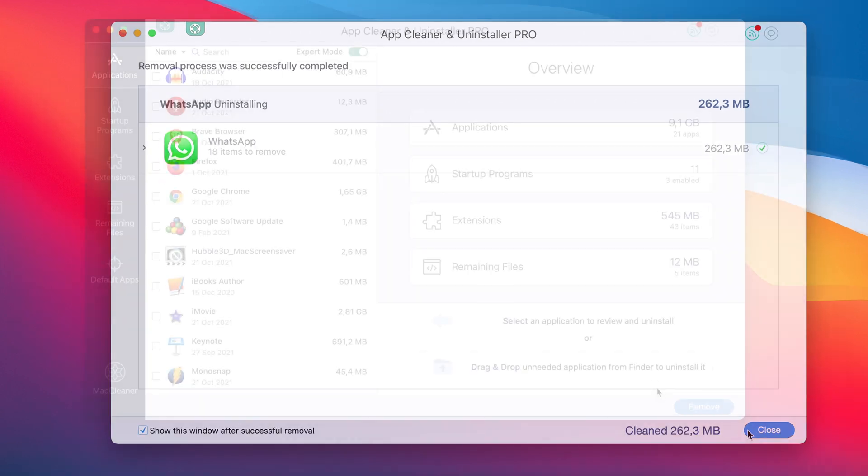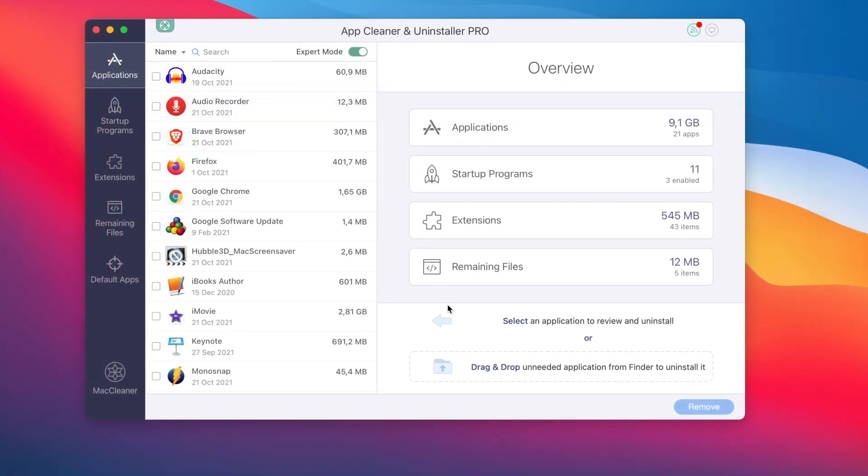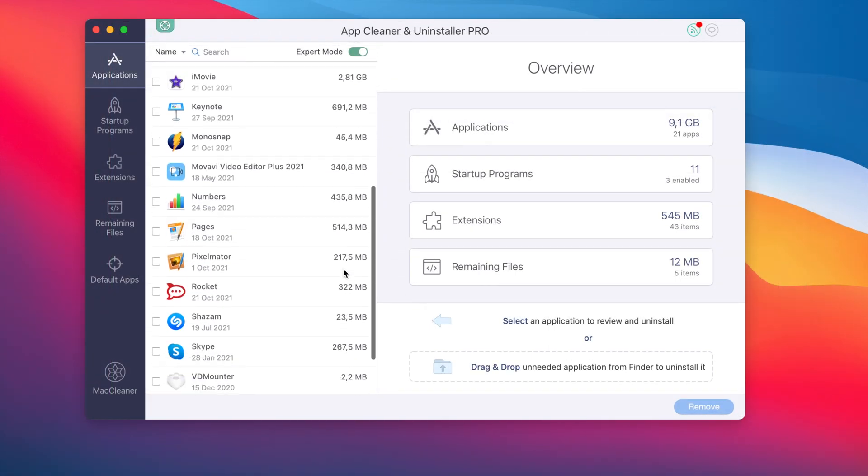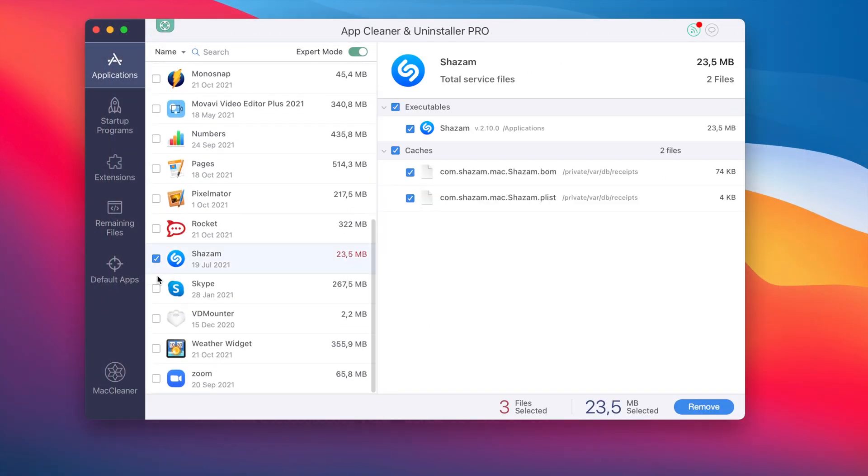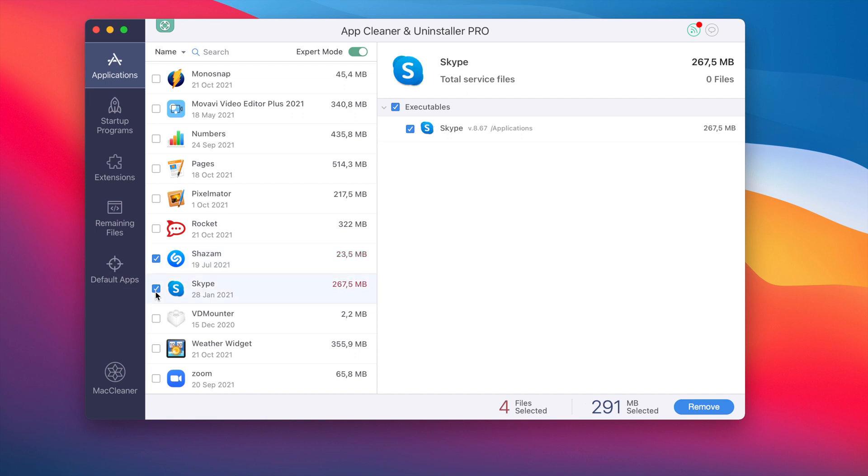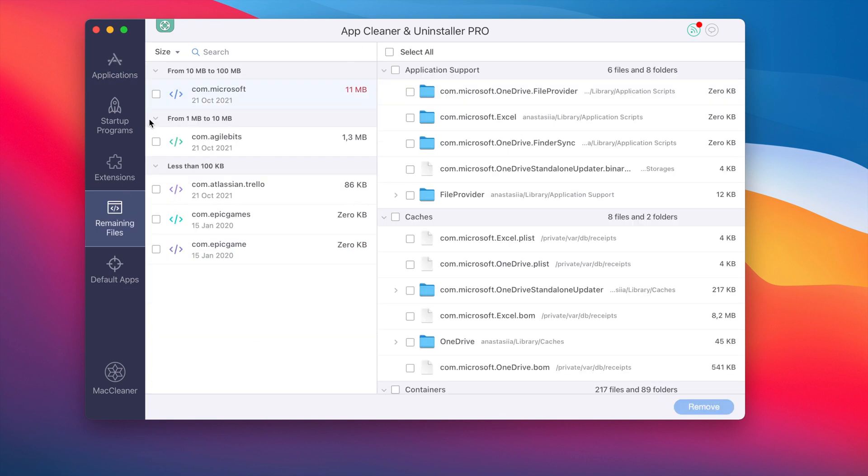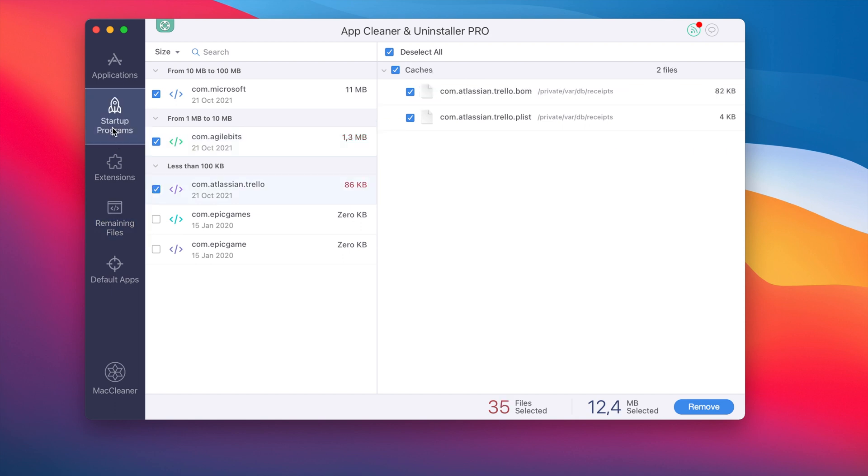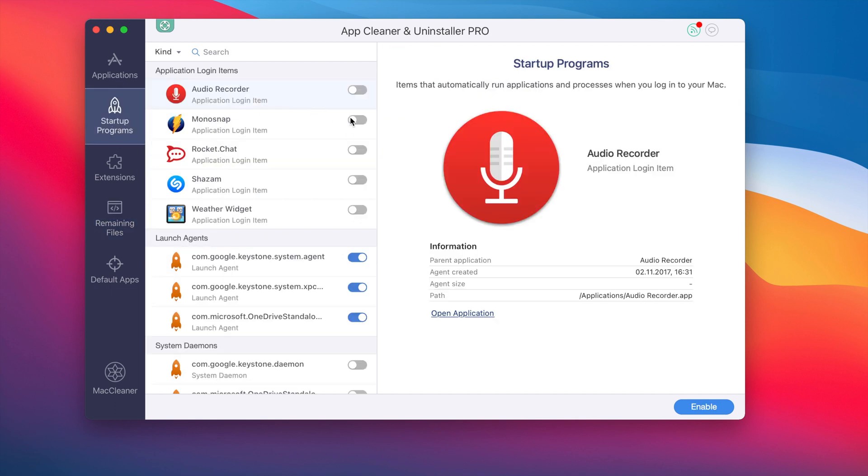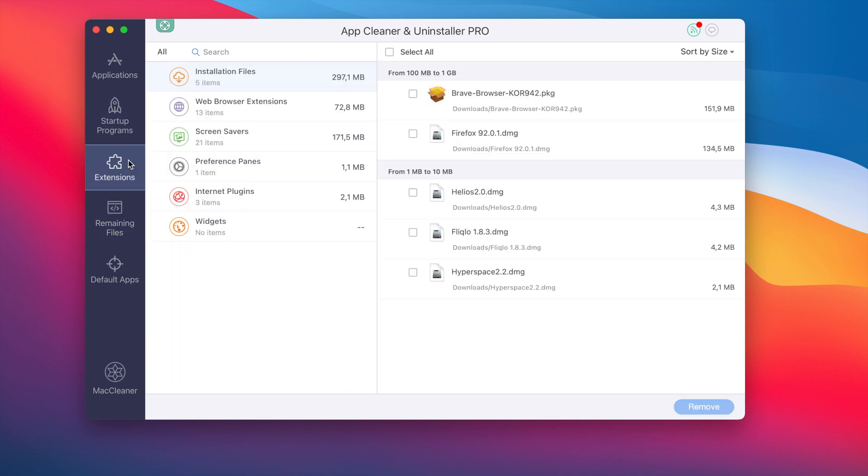AppCleaner and Uninstaller from Nectony is the easiest and safest way to uninstall WhatsApp or other applications from your Mac completely. AppCleaner and Uninstaller also allows you to keep your Mac clean from the remaining files and manage your startup programs and extensions.